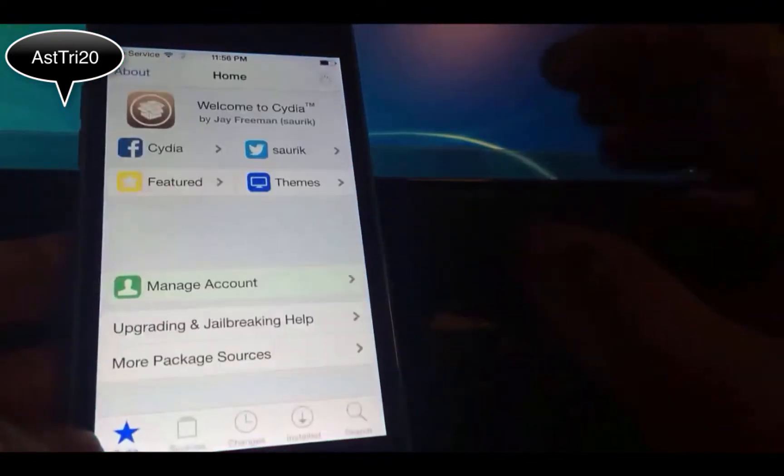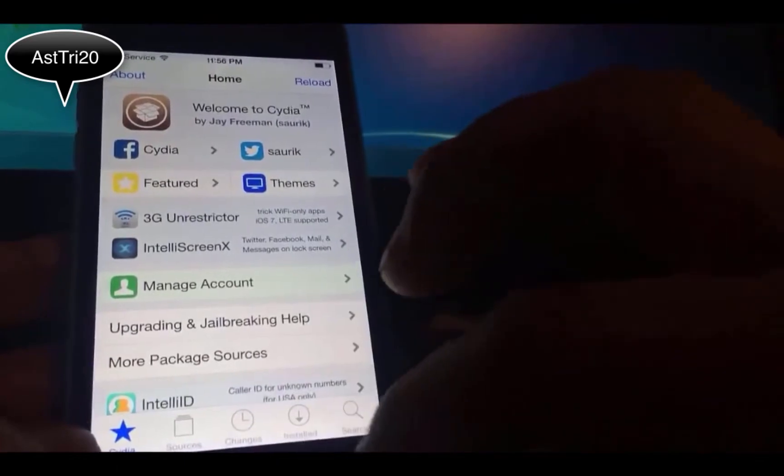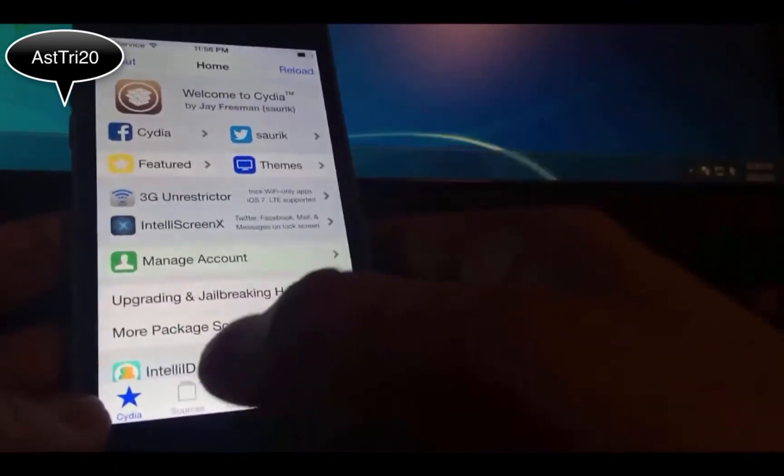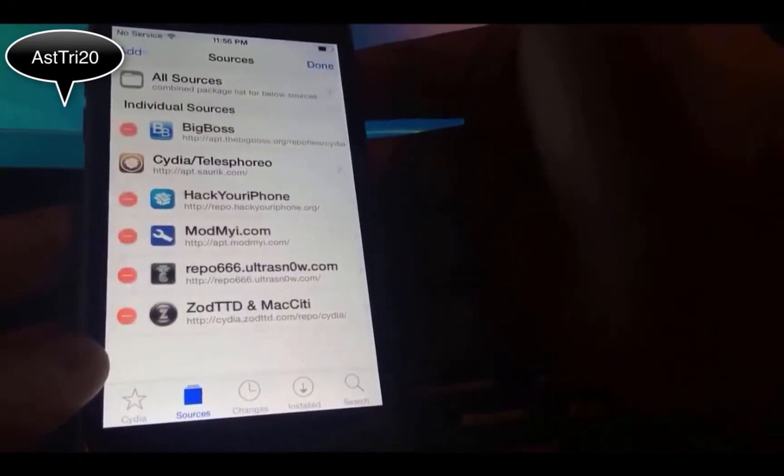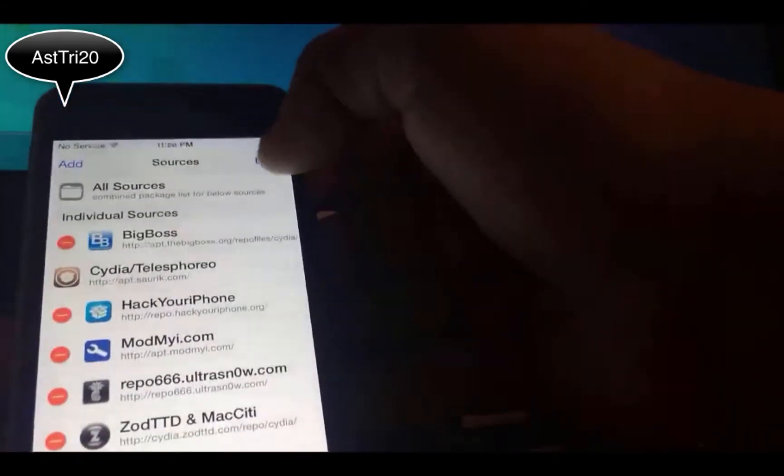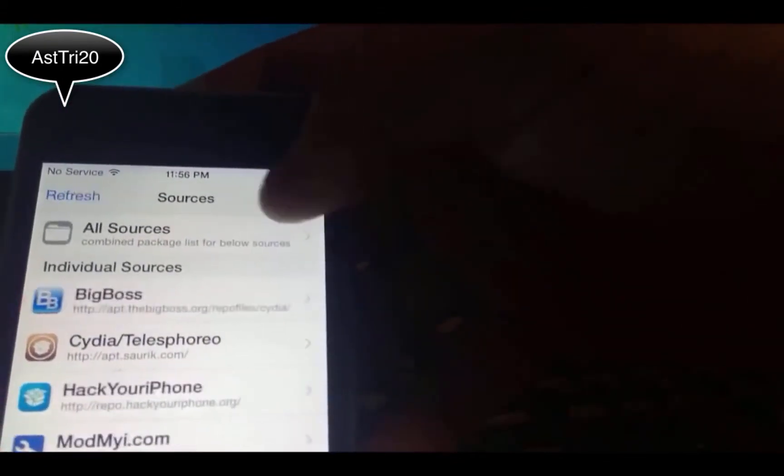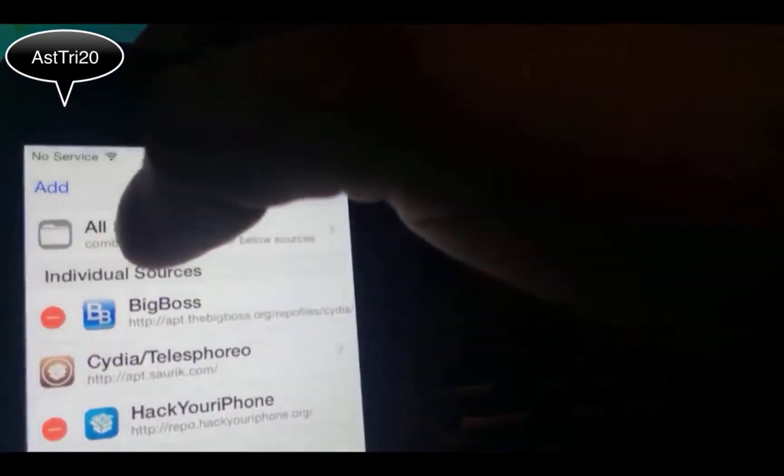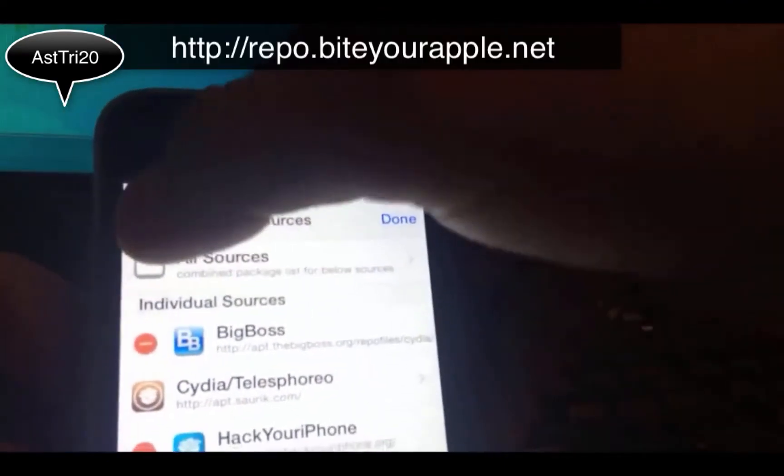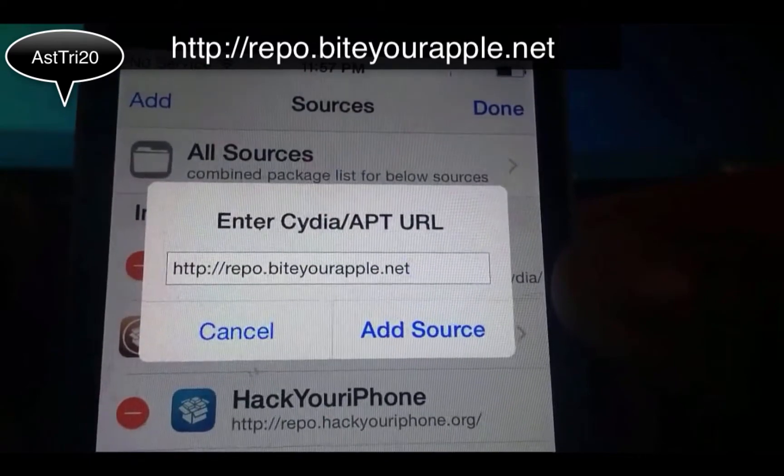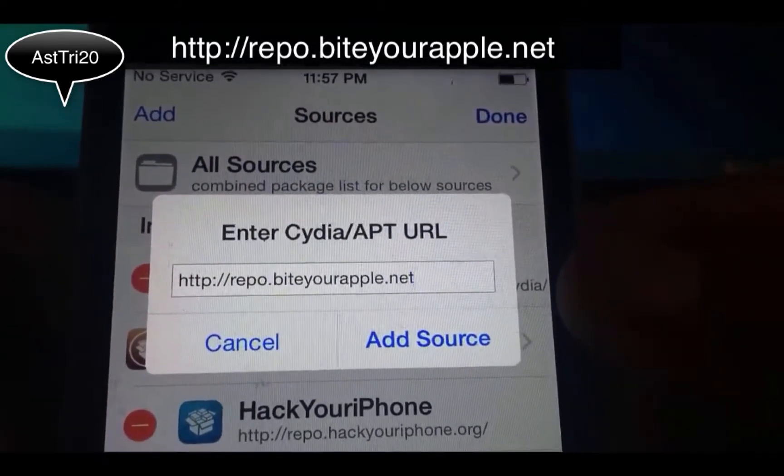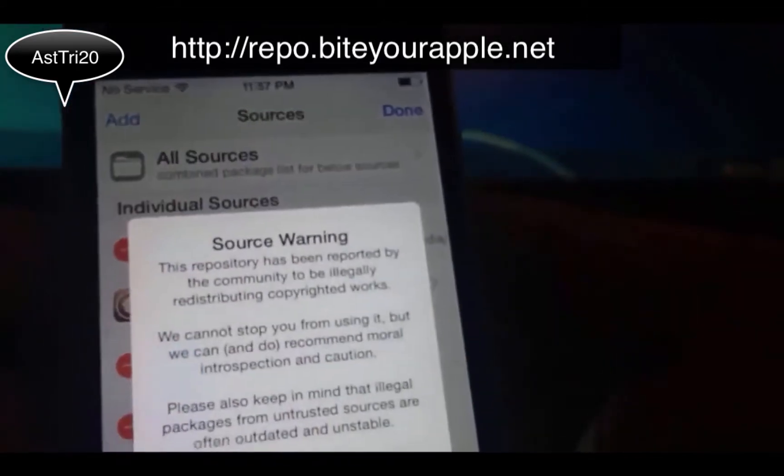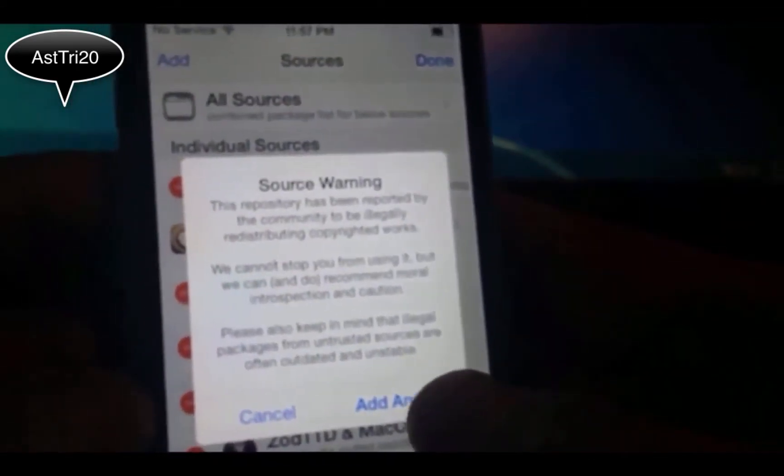I know it takes a couple minutes but it's worth it. So let's open Cydia. Once you open Cydia, you just gotta tap on Source, tap on Edit at the top, and you're going to see Add on the top right here.